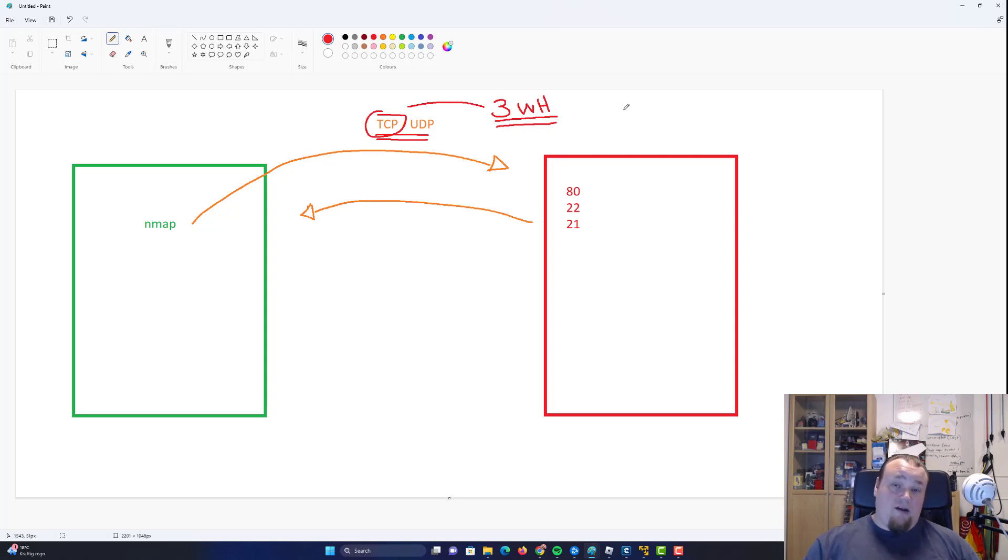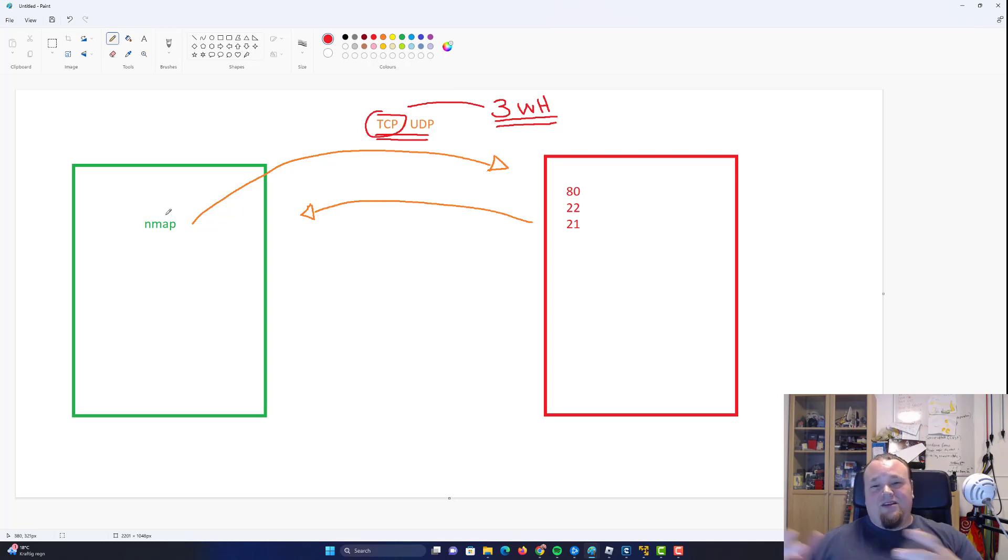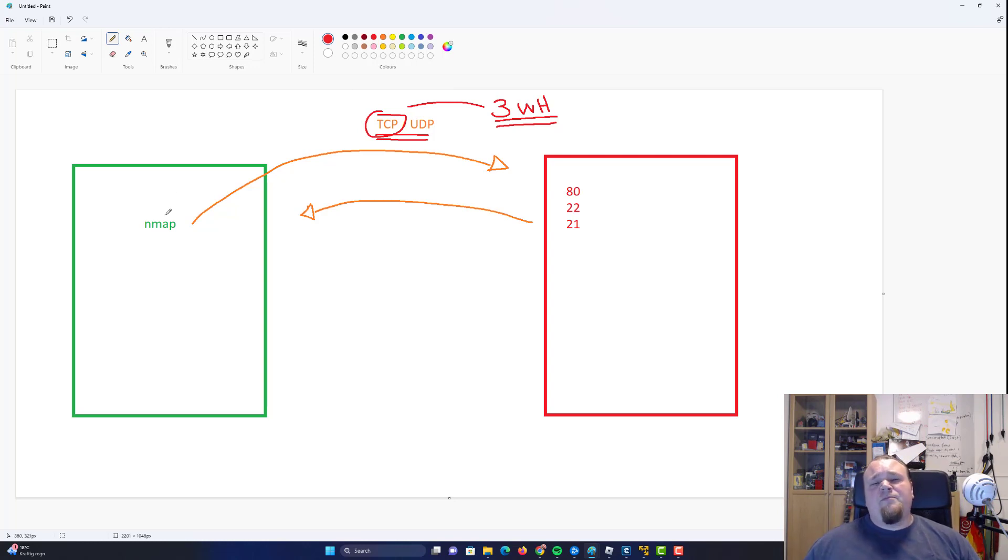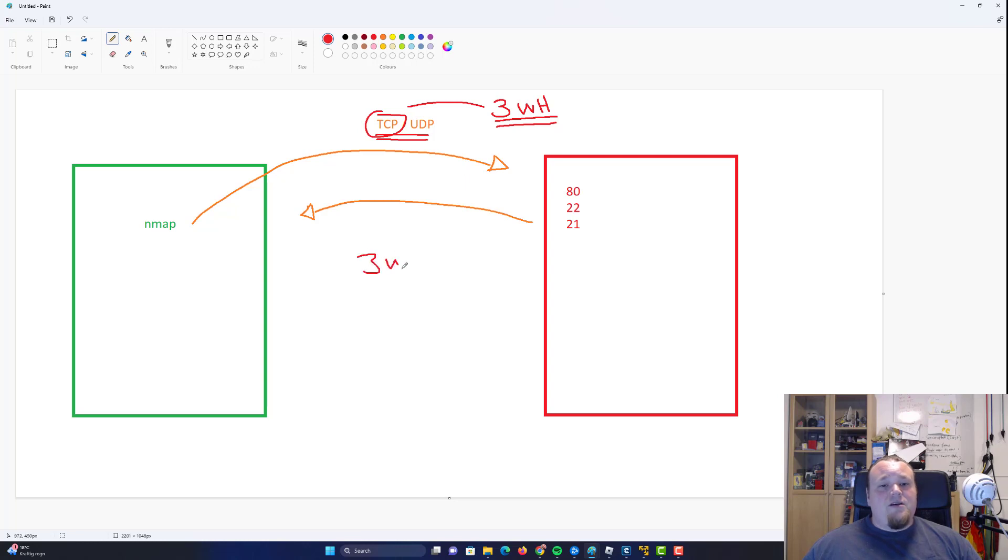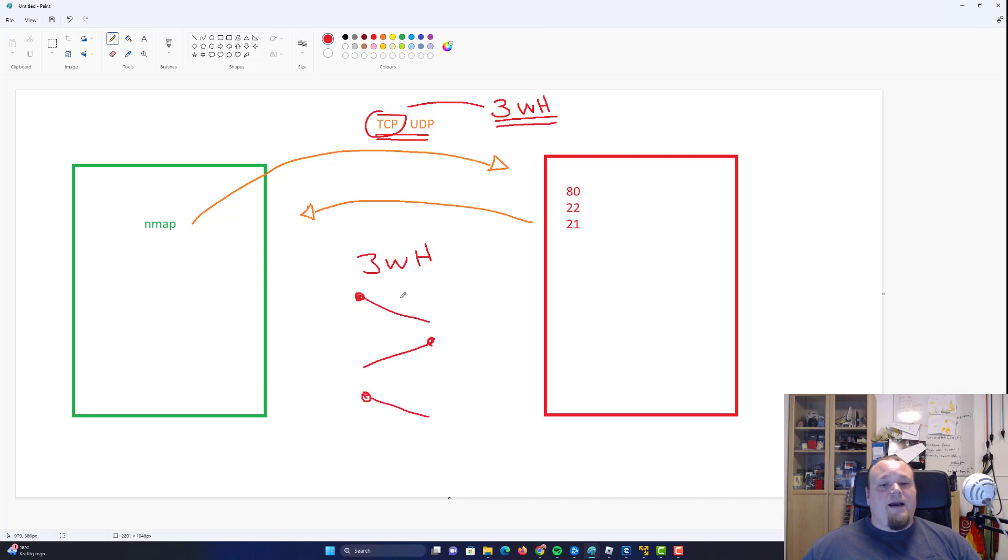And the three-way handshake is basically just a way for you and the computer. So you're the host, the green machine and the target machine to ensure that there is an actual connection before trying to send data. And that is done by sending one package. So the three-way handshake basically say we go from one machine to the other machine and back.